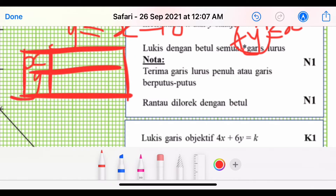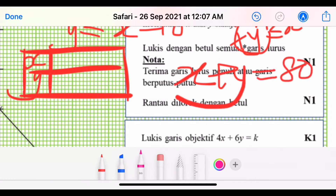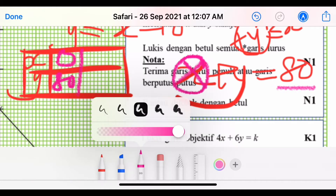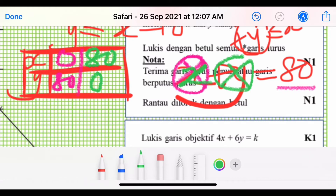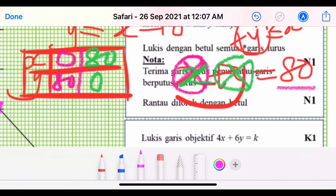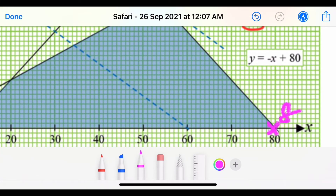Let's go through the graph. To draw X + Y = 80, we substitute X = 0 to get Y = 80, giving point (0, 80). Then substitute Y = 0 to get X = 80, giving point (80, 0). These are the two points we use to draw the line. We plot (0, 80) and (80, 0) on the graph.